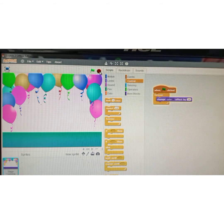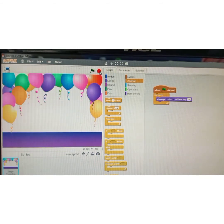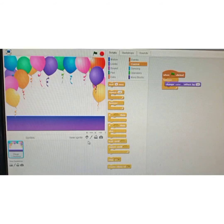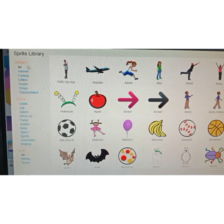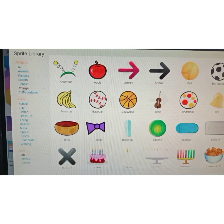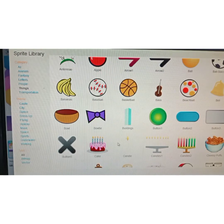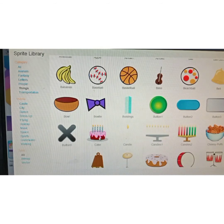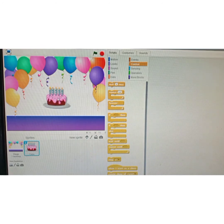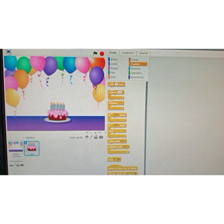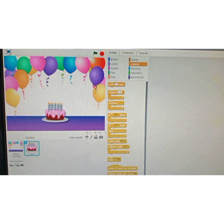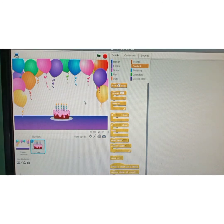Now I'm going to insert a sprite from the sprite library — click 'choose sprite from library.' From the category, click on things and select the cat sprite, then double-click. Now I'm going to adjust the cat sprite's position on the stage.